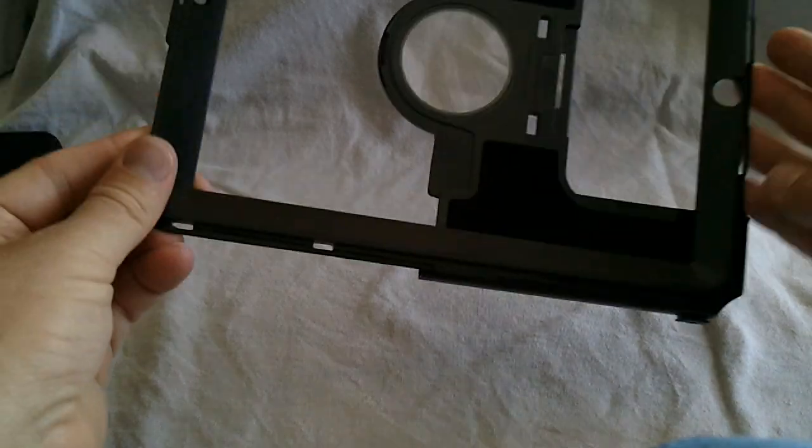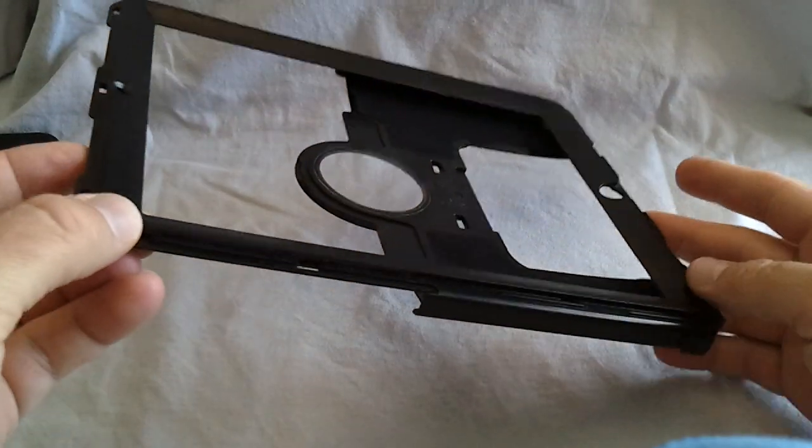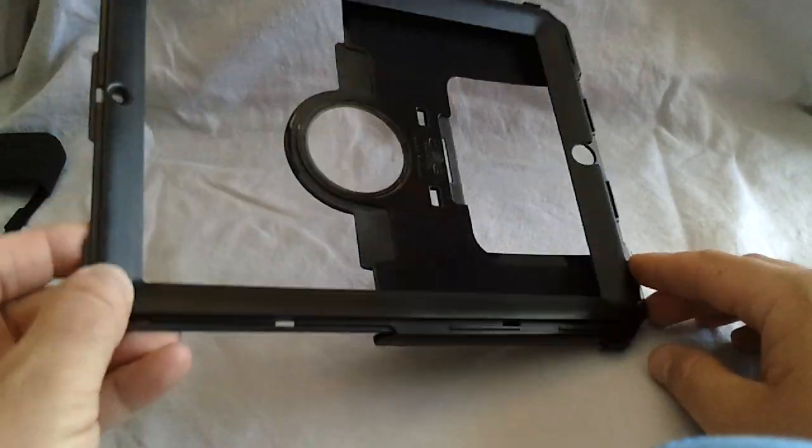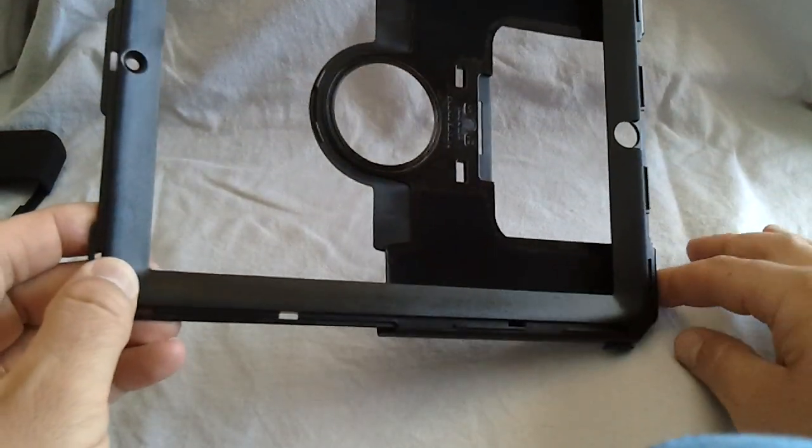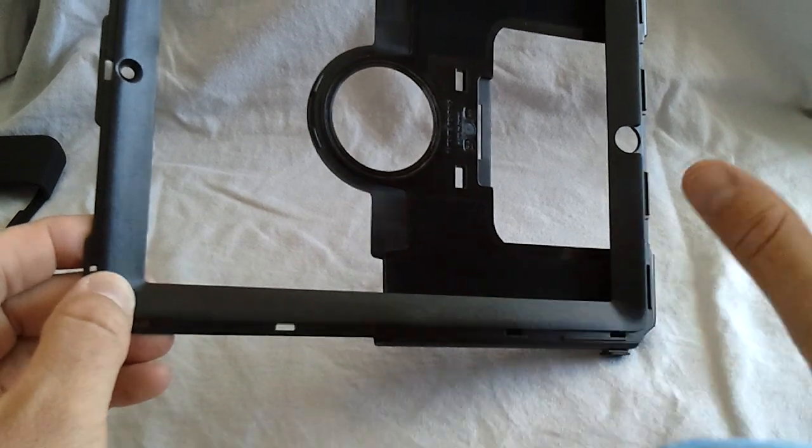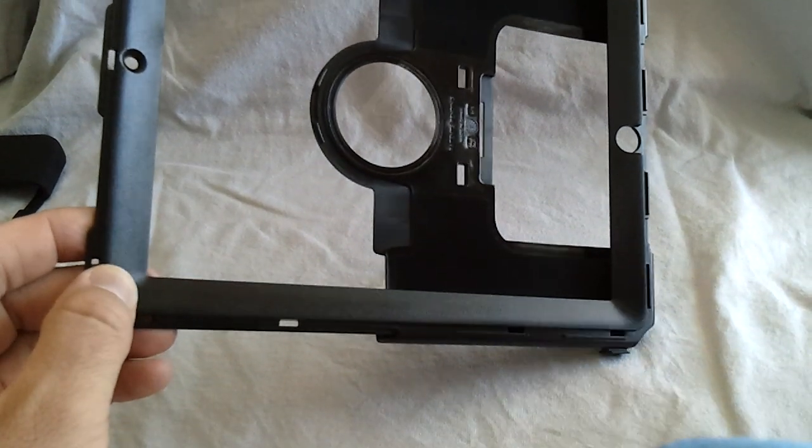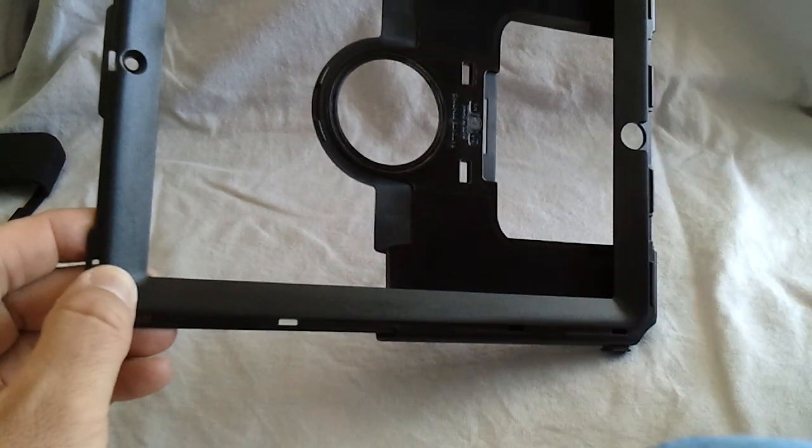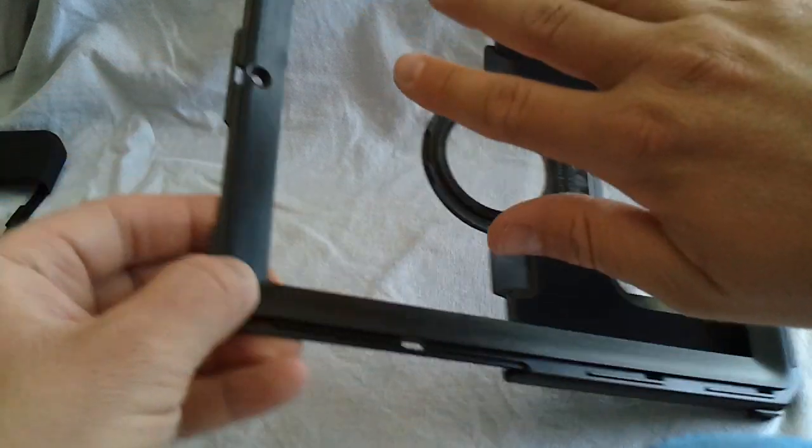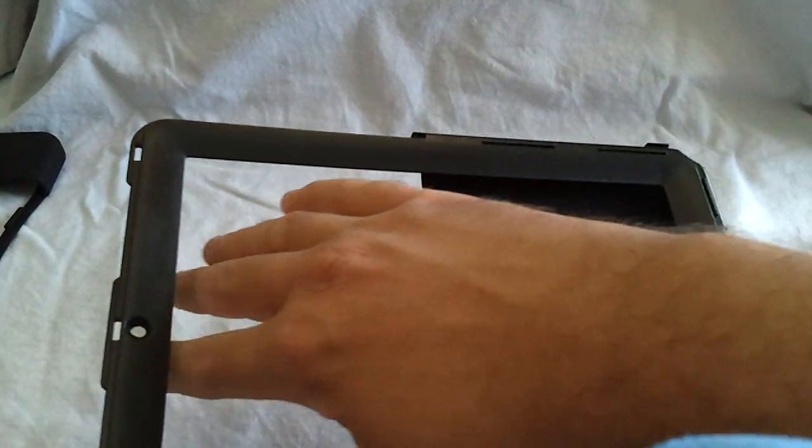Now the case itself is two pieces. You have the main piece, which is the front bezel. And one thing that they did different that I like is they didn't include that big plastic piece on the front. As you can see here, there's no plastic there. It's just one big opening.